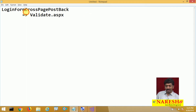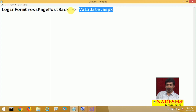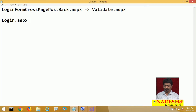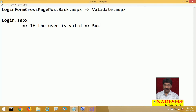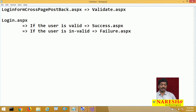So, this is submitting the data to validate.aspx — from this web form, we jump to another web form called validate.aspx. Now I have a different requirement. I want to create a web form called login.aspx. If the user is valid, I want to launch another web page called success.aspx, and if the user is invalid, I want to jump to failure.aspx.